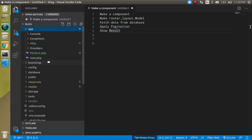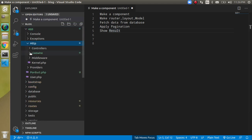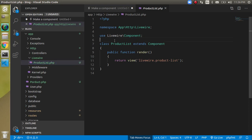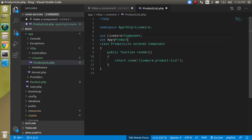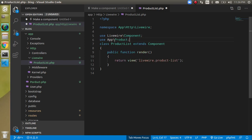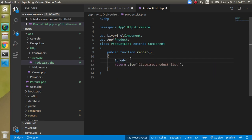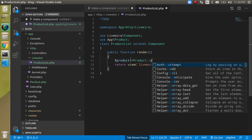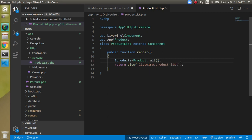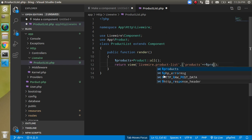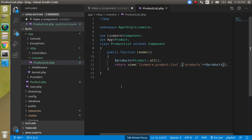Now let's start fetching the data. Open the Livewire ProductList class and use App\Product. Let's take a variable called products and fetch data using Product::all(). Then pass this data to the view file with key products and value $products.